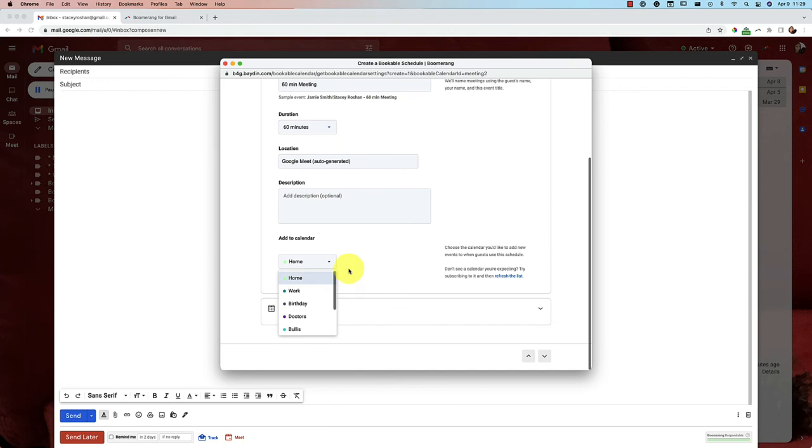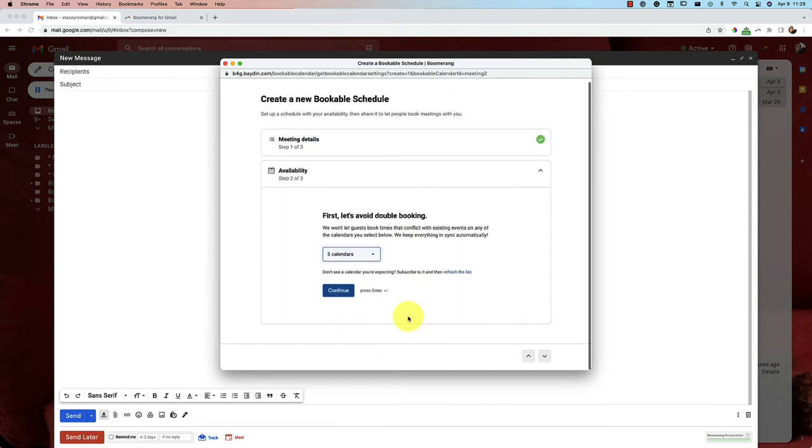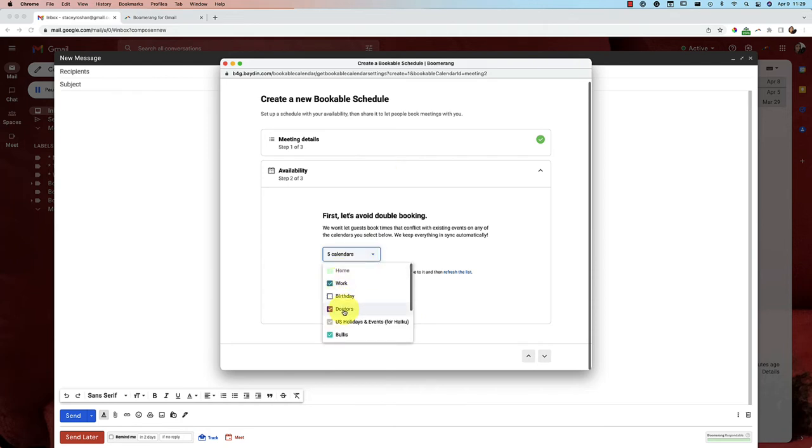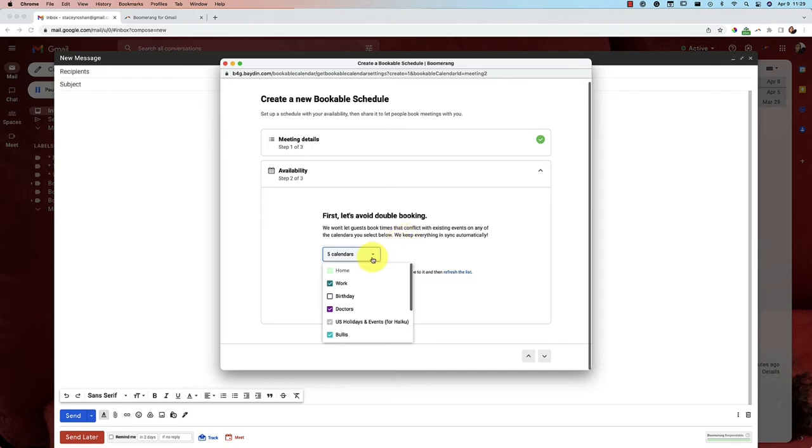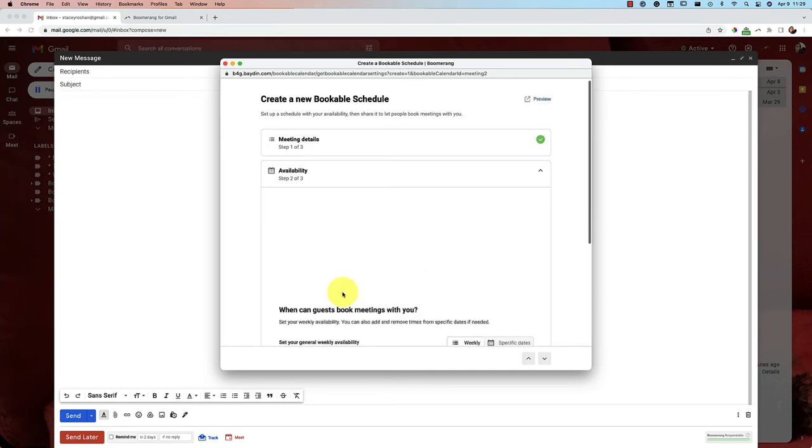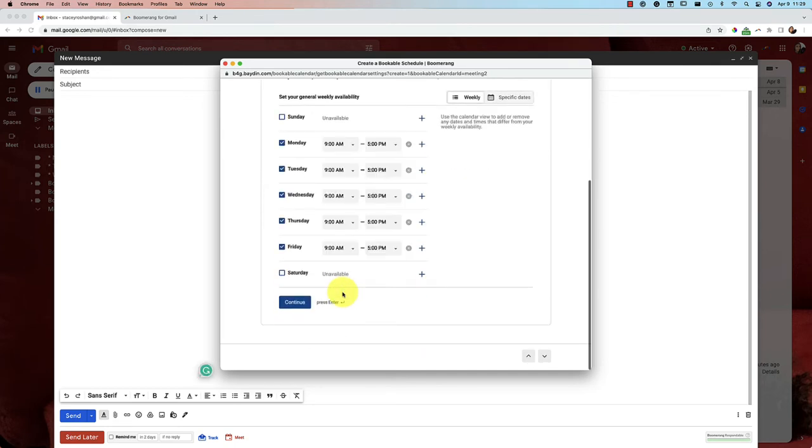And then the last step is just to choose the calendar where you actually want to place these events on. All right, now we'll get into your availability. You can choose which calendars you want to check or uncheck to avoid double booking. So if you already have an event on your calendar, for example, that time is not going to show up for your guests. Automatically, they keep everything in sync for you. So that's really beautiful. You don't have to manage that yourself. Go ahead and continue.